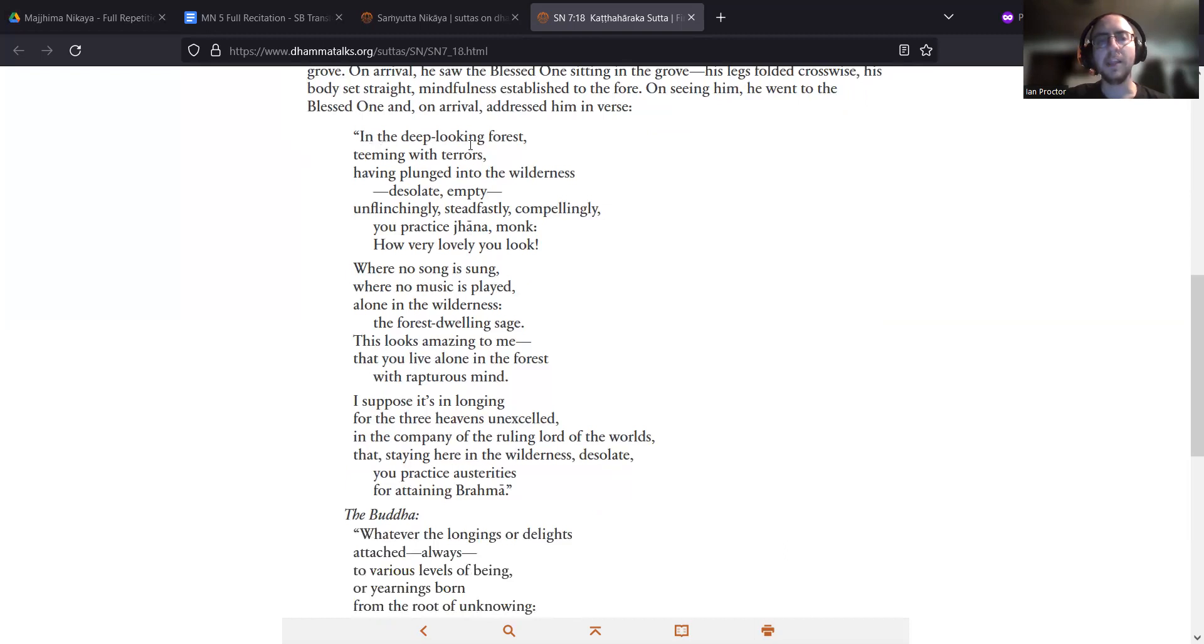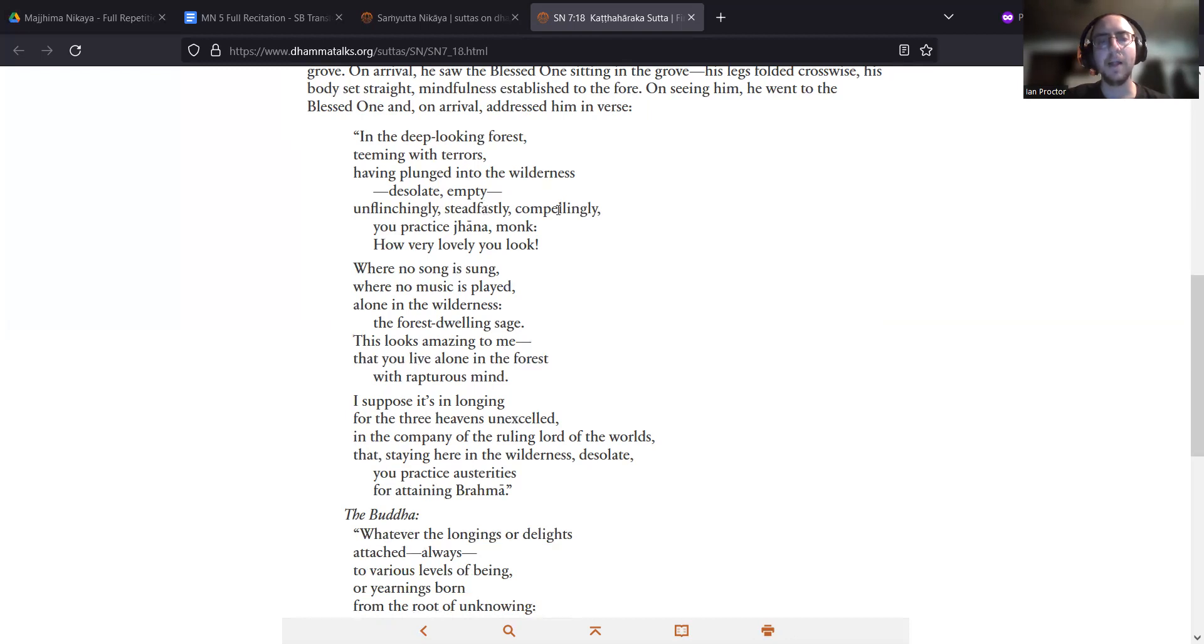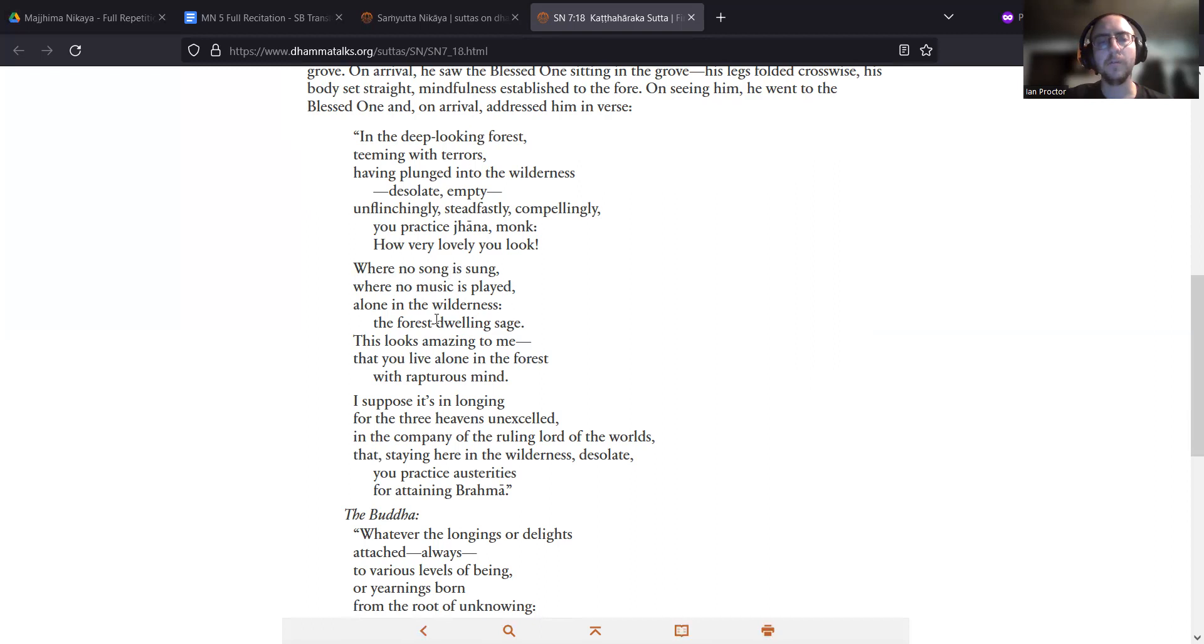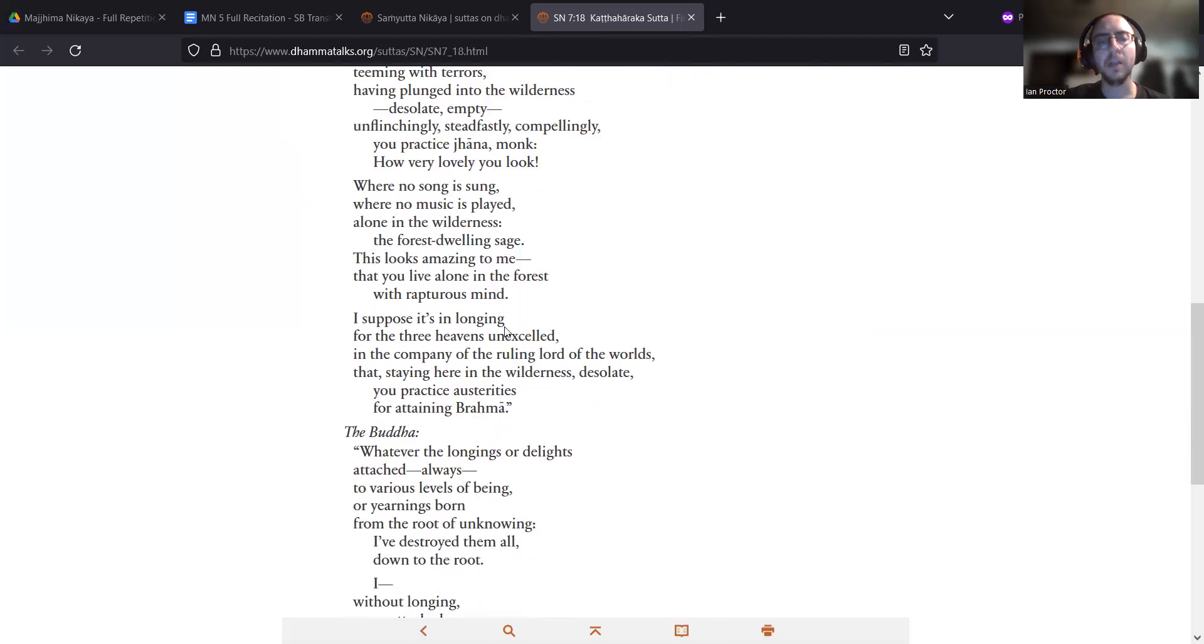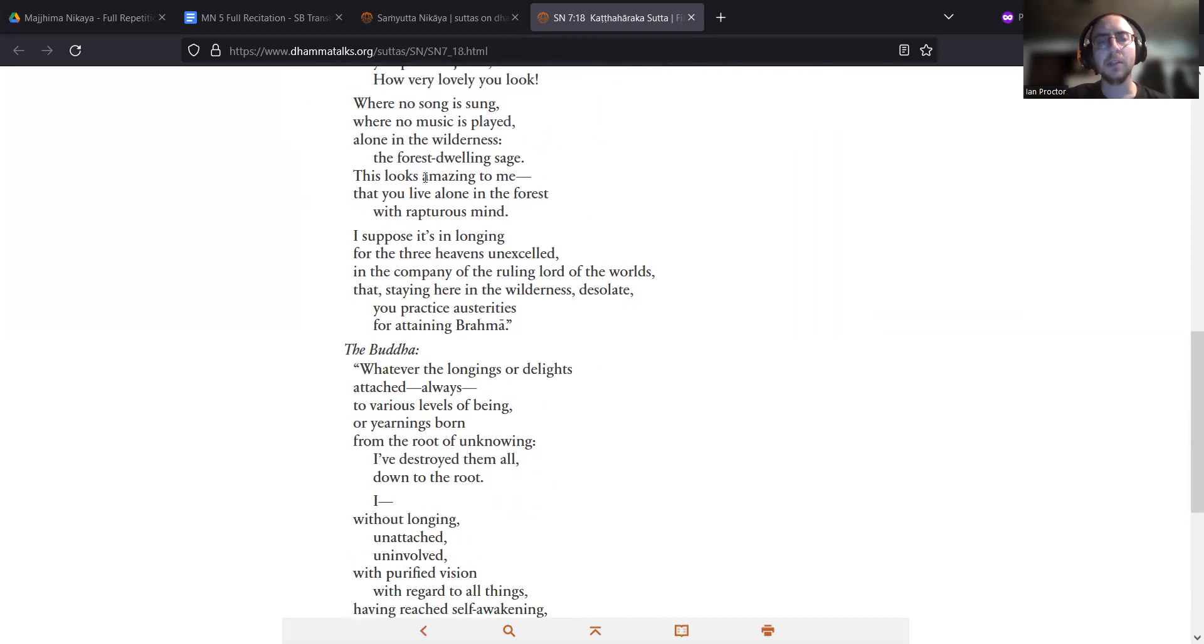In the deep-looking forest, teeming with terrors, having plunged into the wilderness - desolate, empty - unflinchingly, steadfastly, compellingly, you practice jhana, monk. How very lovely you look. Where no song is sung, where no music is played, alone in the wilderness, the forest-dwelling sage, this looks amazing to me, that you live alone in the forest with rapturous mind.